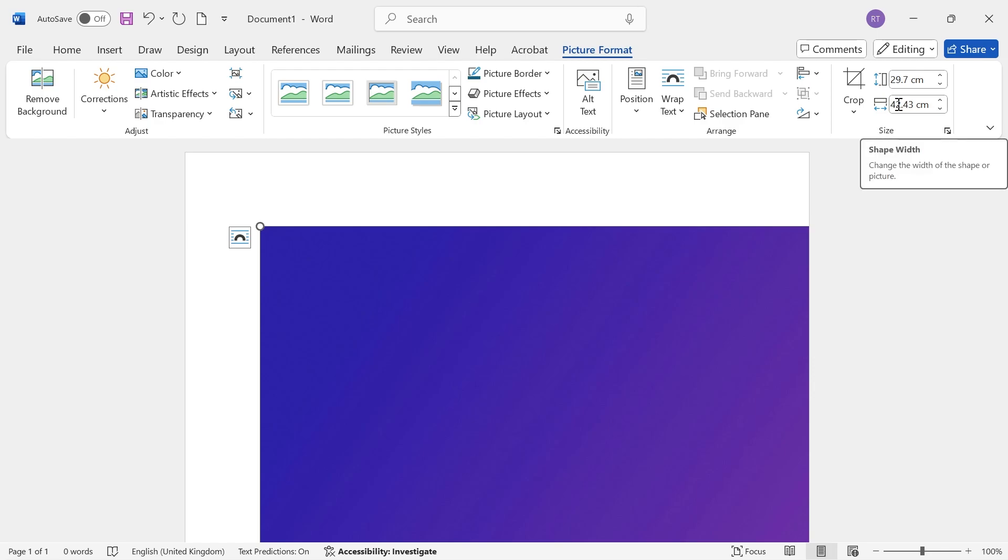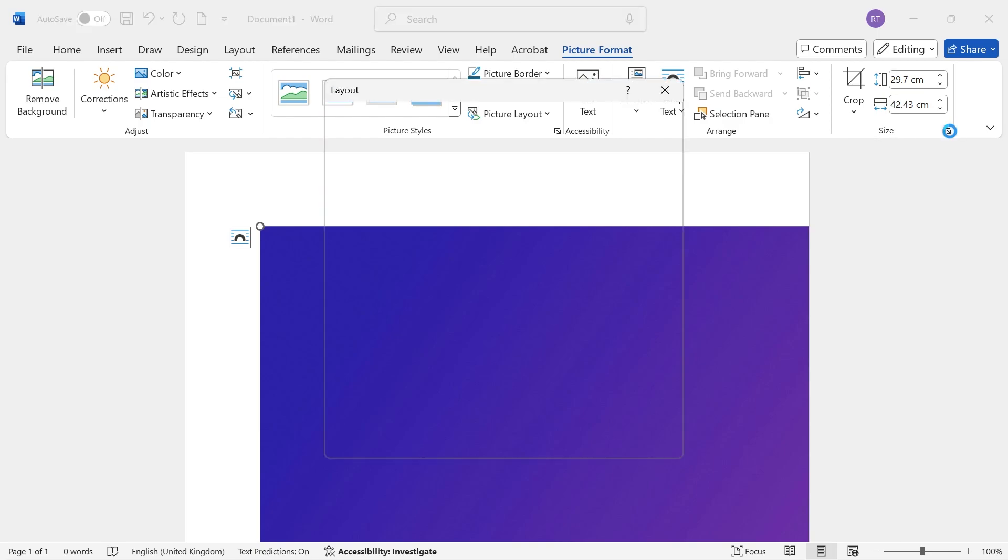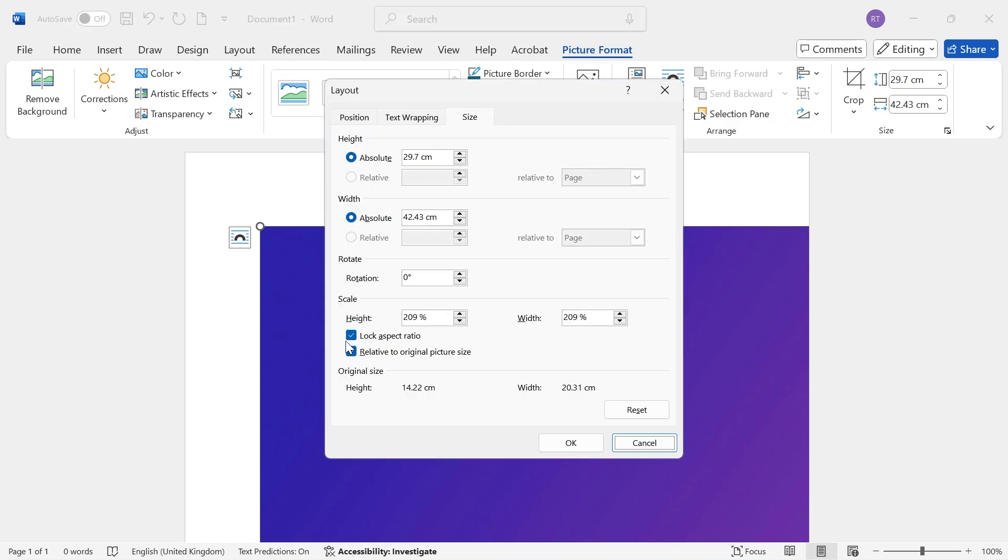We actually want to disable this feature as we want to adjust the width manually. Click on the little arrow icon down here, uncheck the option for Lock Aspect Ratio, and press OK.